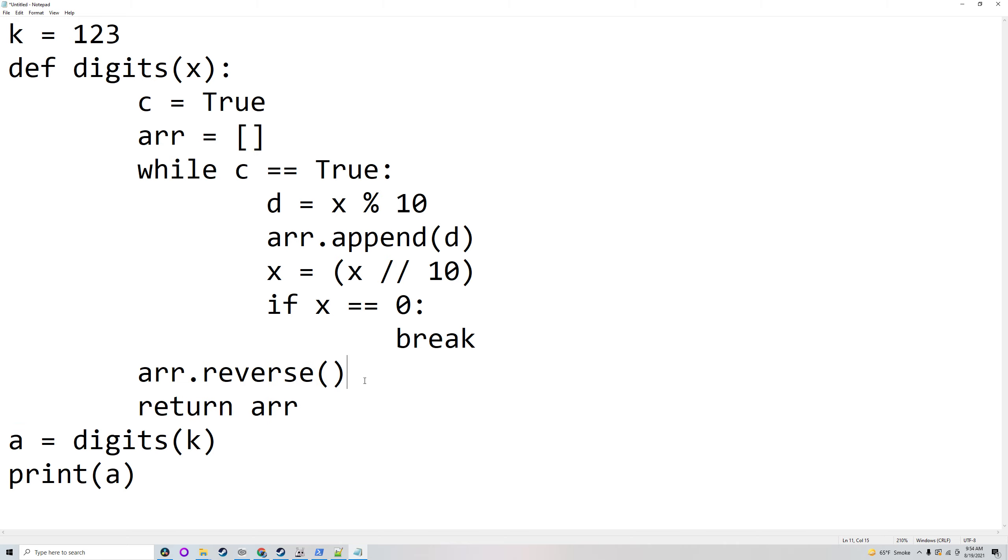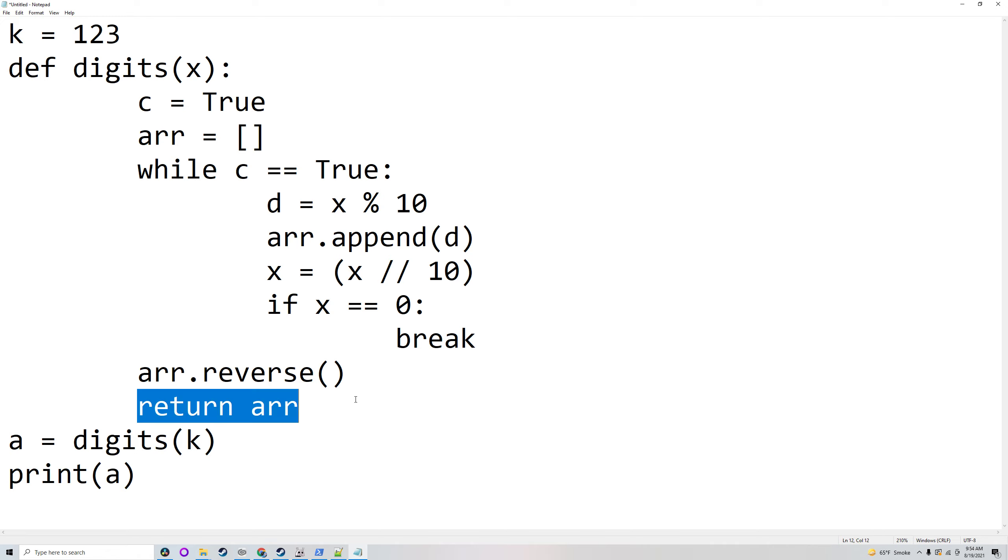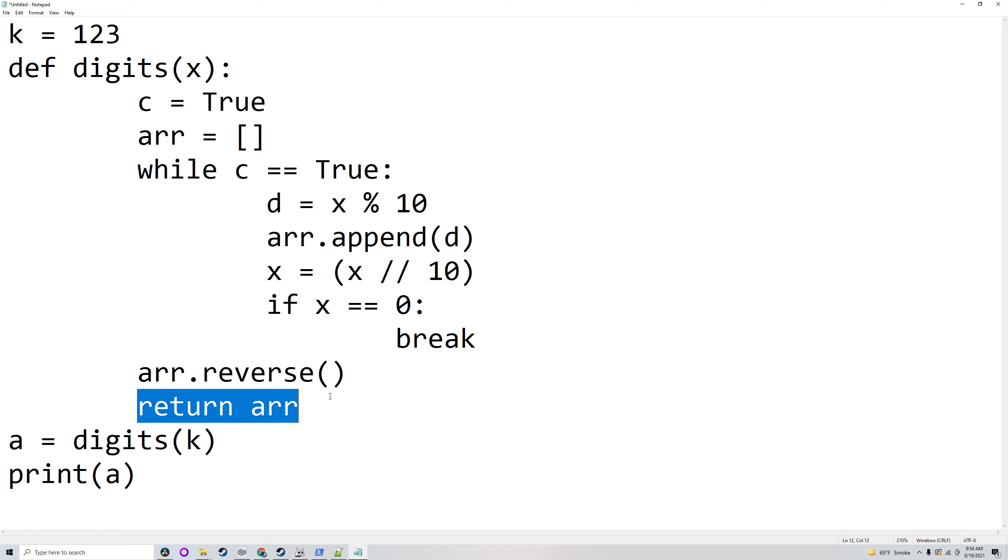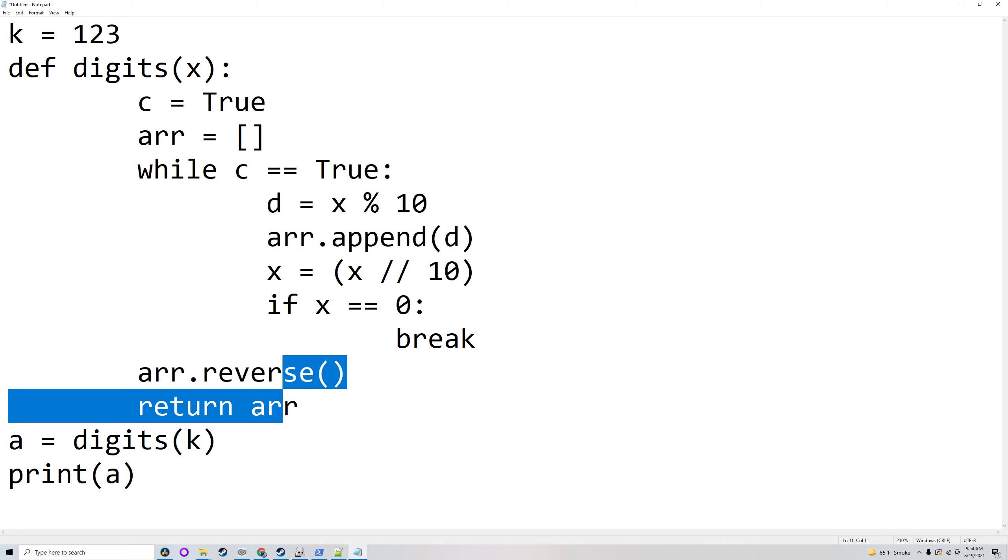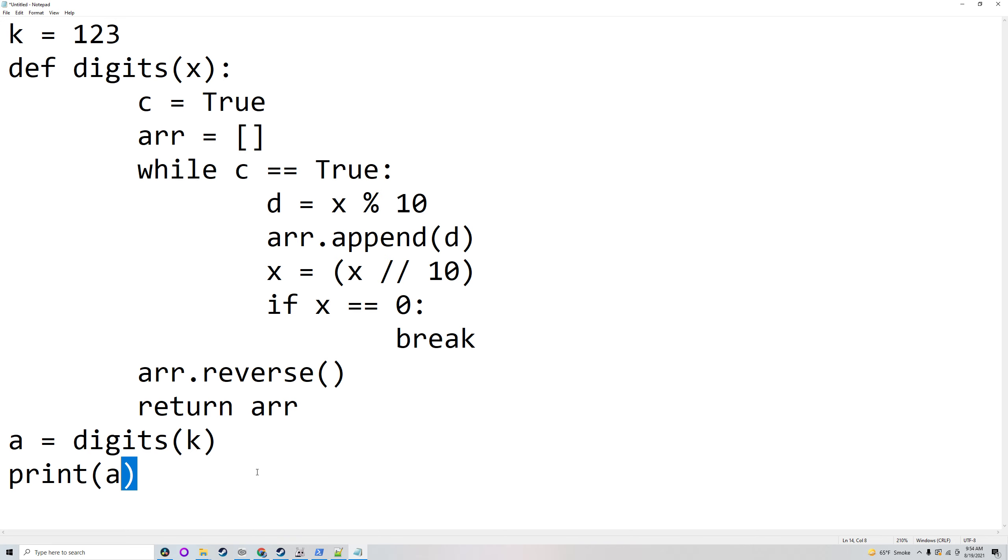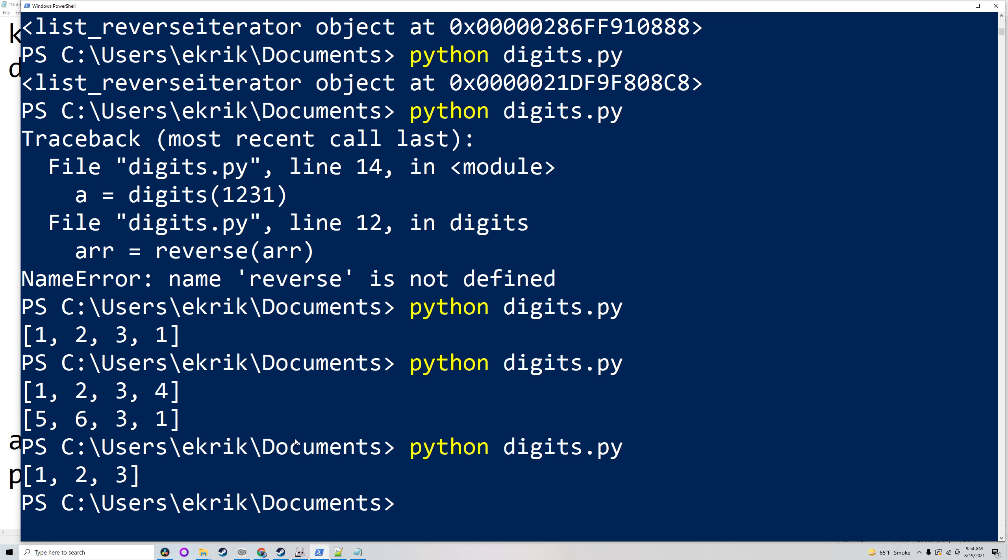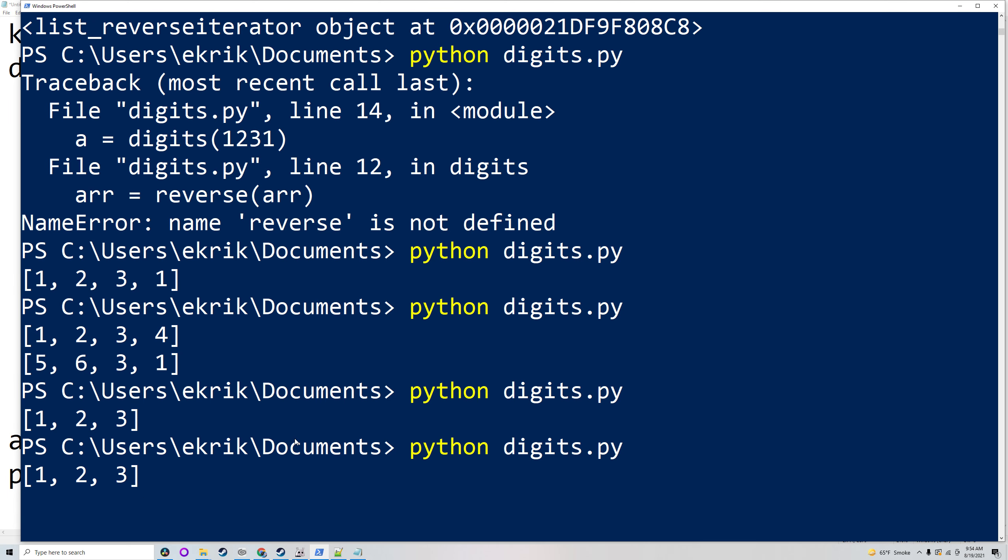And then it will reverse the array using something called array.reverse because the order currently is 3, 2, 1. So you need to reverse that to get the proper digit. And then it will return that. So exit the function. So a will now be array because that's what it returns. And then print a getting 1, 2, 3.